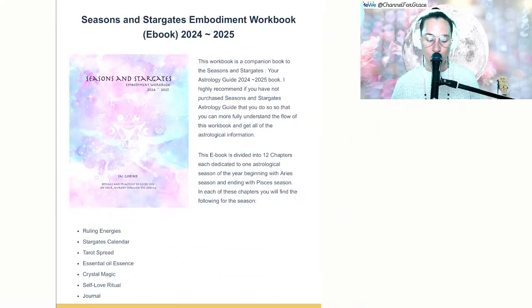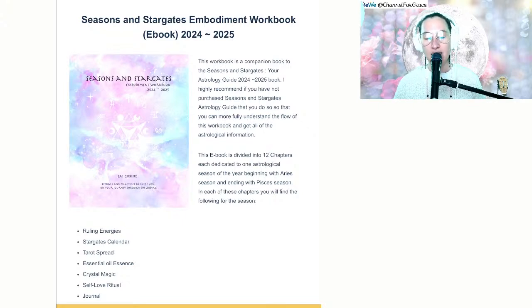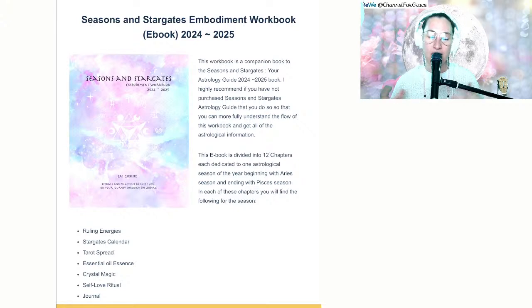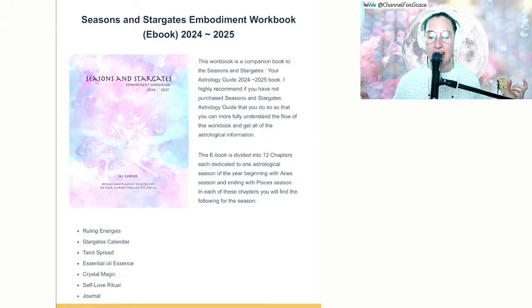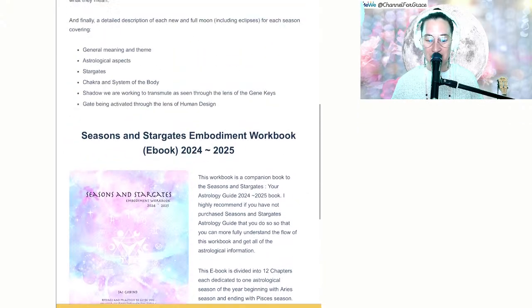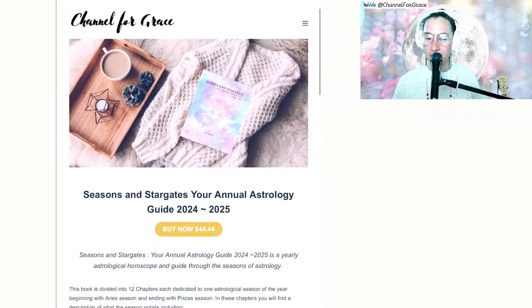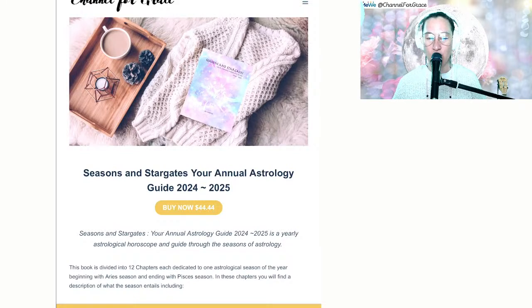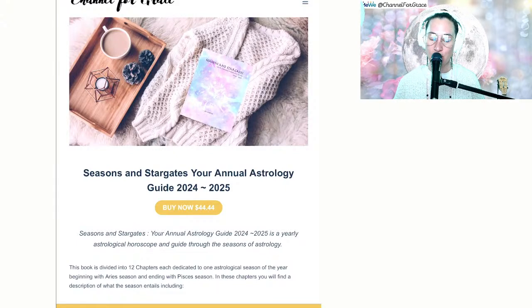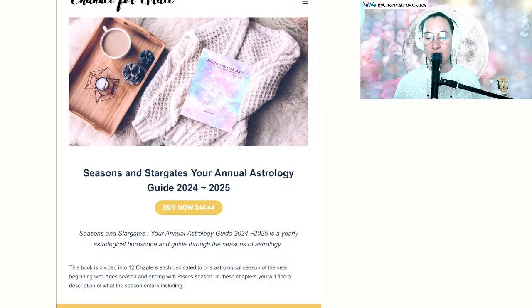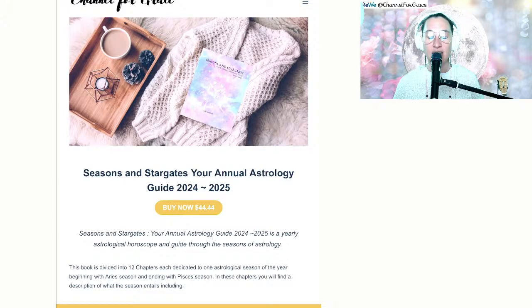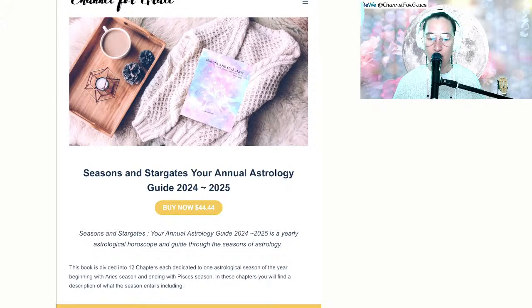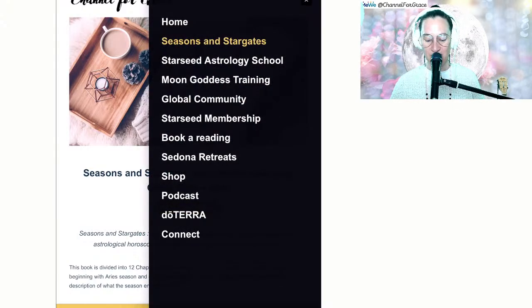This is created based on the ancient Atlantean wisdom of walking the path of the Merkabah through the zodiac wheel and seasons of astrology. The workbook e-book is now available as well. We're in Aries season right now, which means it's eclipse season. We'll see two eclipses, one Monday March 25th and then April 8th in Libra and Aries.